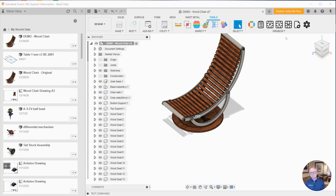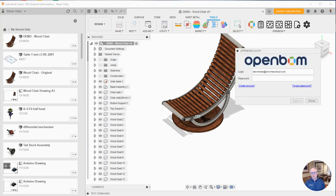So I've signed in. I've already installed the add-in from the Autodesk App Store and I have it running. I'm going to click on the locate button.